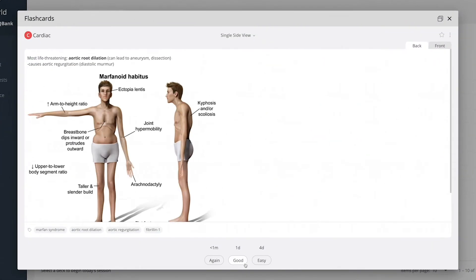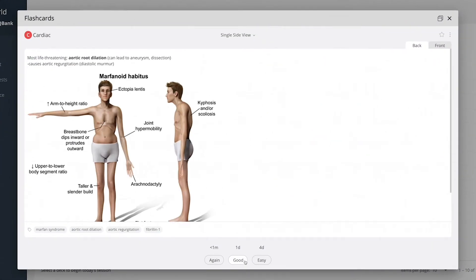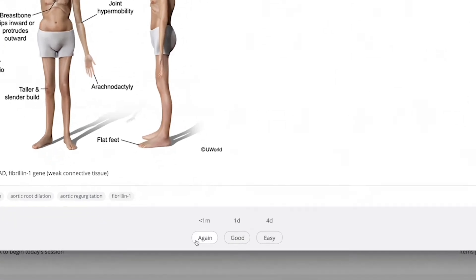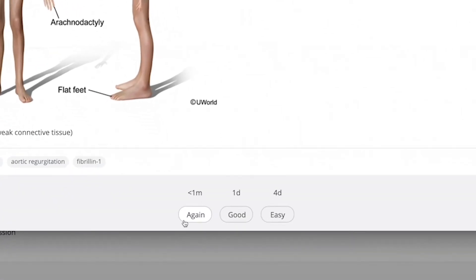Once you've completed a card, select how soon you'd like to see it. Again, within the same session, the following day, or multiple days out.